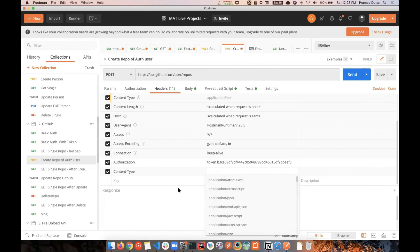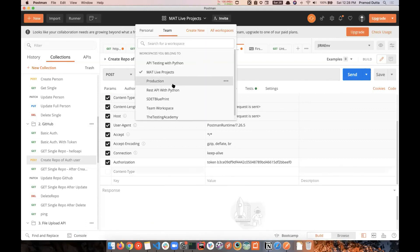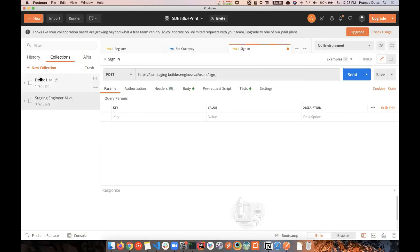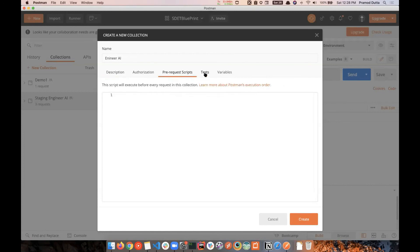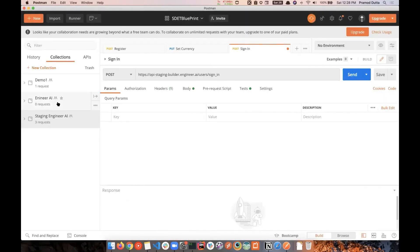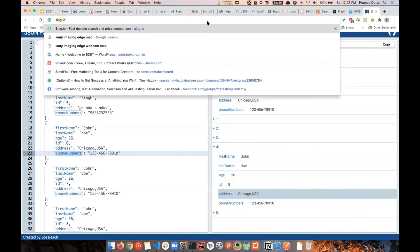Now let's do the assignment. I've already prepared it, but let me create a new collection in front of you. Let's call it 'Engineer AI' — we won't add any authorization, pre-request script, test cases, or collection variables for now. This is our starting collection.